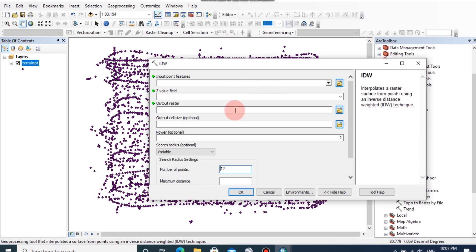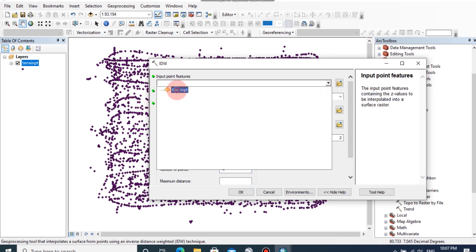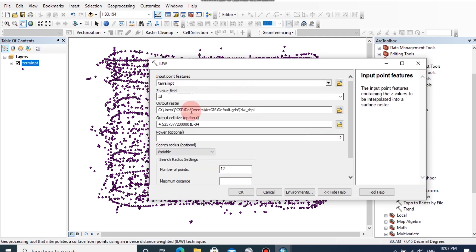In here you can choose the input point features as terrain point and you can change the output raster location.